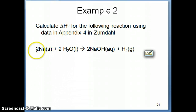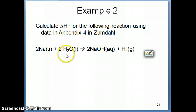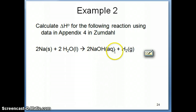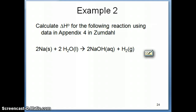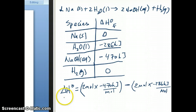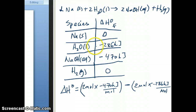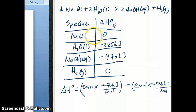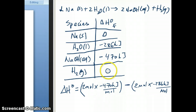Now I want to use that formula to solve a problem. This problem asks you to calculate delta H for a redox reaction using data from Appendix 4 in Zumdahl — the same reference table shown in this video and the previous one. I've filled in the values of delta HF from the reference table for all species. You'll notice that for Na solid and H2 gas, which are elements in their most stable states, the values of delta HF are zero.